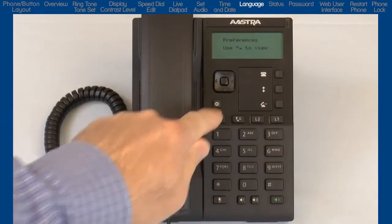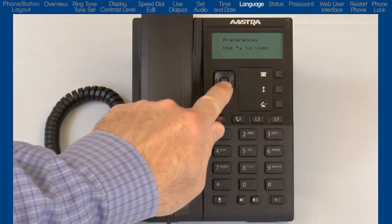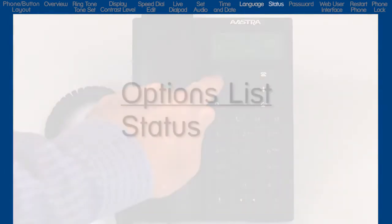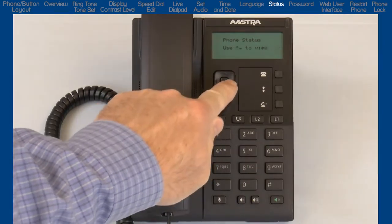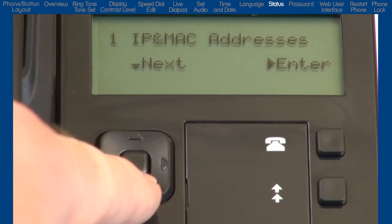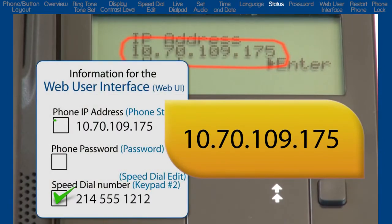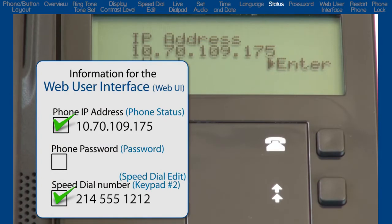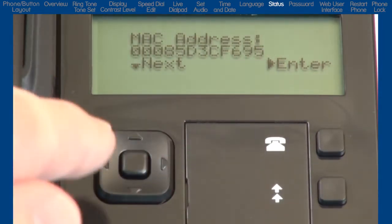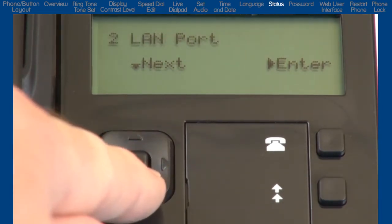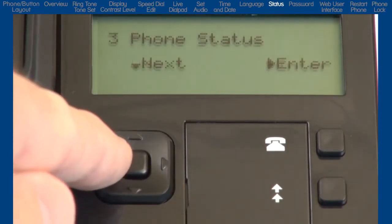That's all of the sub-options in Preferences. The Preferences option is where the majority of customization is made, but there are still a few options to go through. Press the left arrow to go back to the Preferences option, then press the down arrow to display the next option, Status. I'll press the right arrow and then the down arrow to see my first choice, IP and MAC addresses. I'll press the right arrow to display the IP address my phone is using. Let's make a note of the IP address, as we will use it when we open the phone's web user interface. Press the down arrow to see the MAC address. I will continue to scroll through the sub-options where you can see things like firmware and other items related to the phone status.